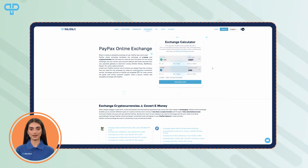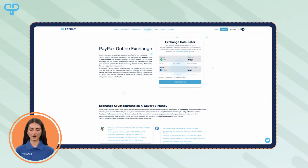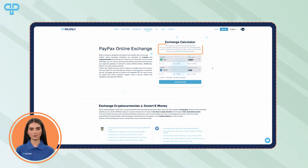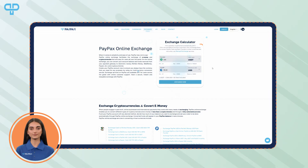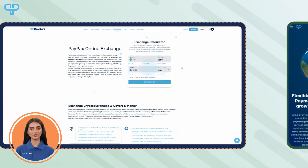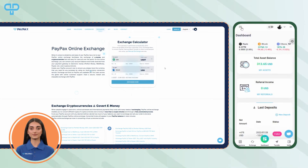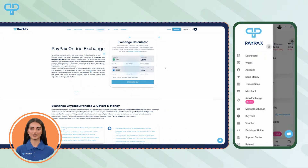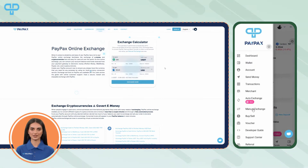Keep in mind that to exchange PayPal or bank transfer to other currencies, you must refer to manual exchange. To use manual exchange, creating a PayPax account is mandatory. Once you log in, you can click on manual exchange in your account dashboard.